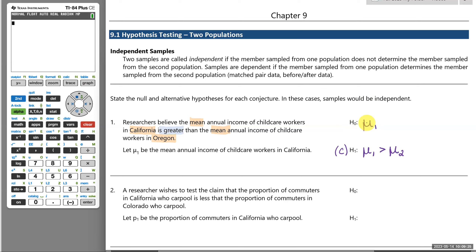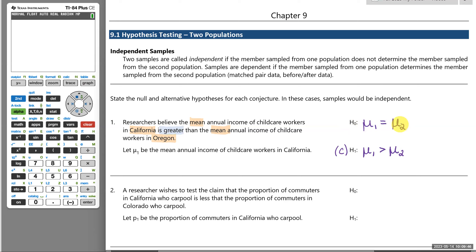The null hypothesis always gets equality, so it will be that the population mean for the California workers equals the population mean for the child care workers in Oregon. As always in hypothesis testing, we assume the null hypothesis is true and then gather evidence to see if there's strong evidence against it, leading us to believe the claim is true.